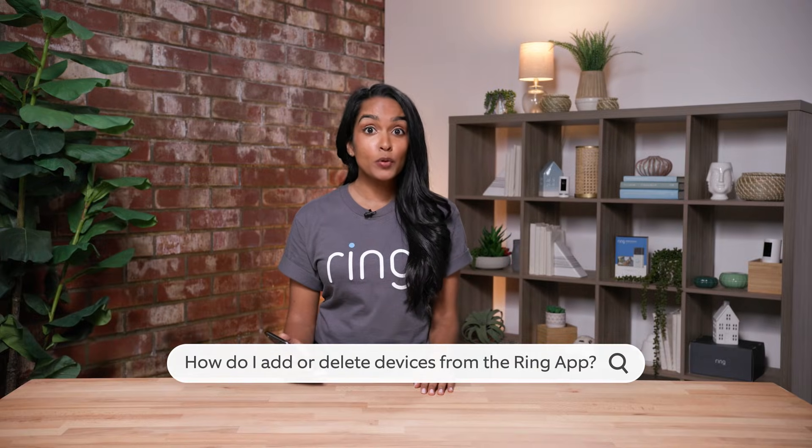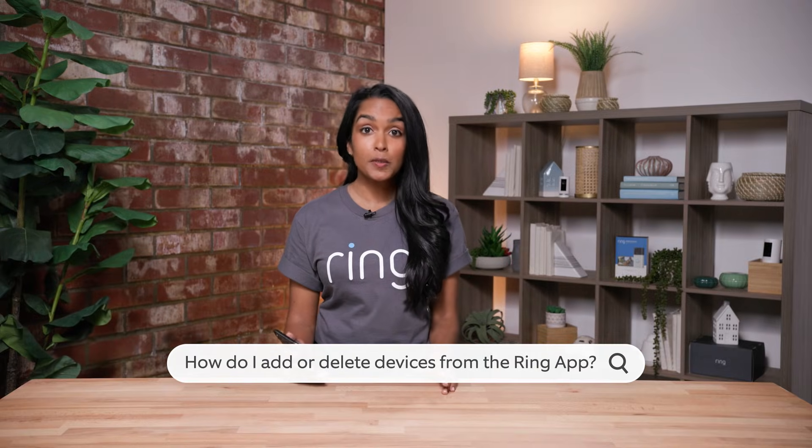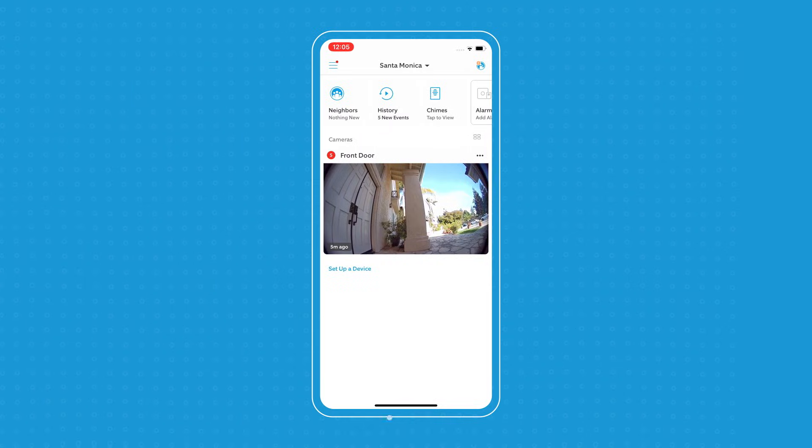Hi, I'm Sothara and I'm going to show you how to set up a device and remove a device from the Ring app.